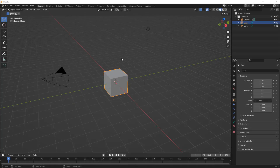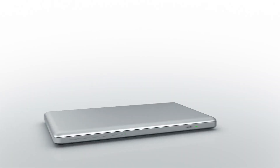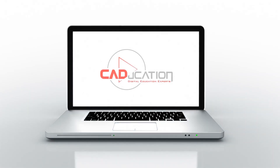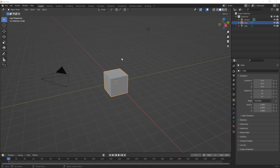In this video we're going to learn more about local versus global manipulation and how to place our 3D cursor. This is Matt with Learn Everything About Design, and in this next video in our Learning Blender Slow series, I want to talk a little bit more about local manipulation and also how we can move the 3D cursor around.